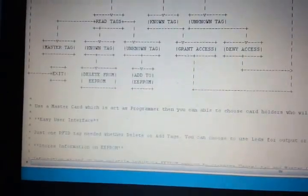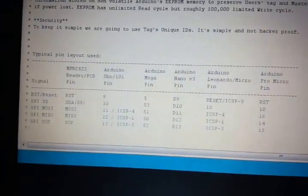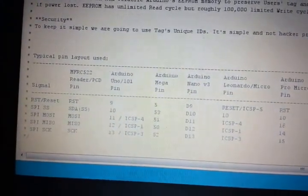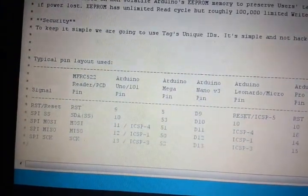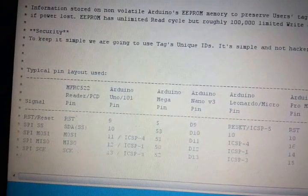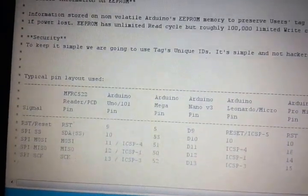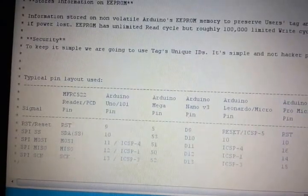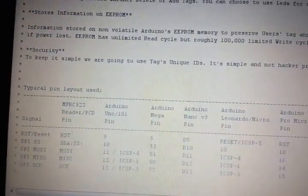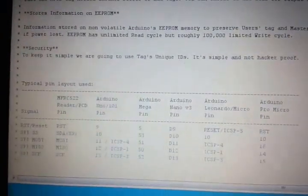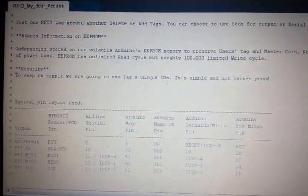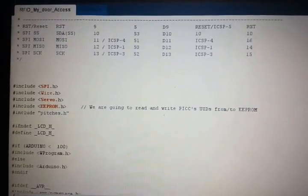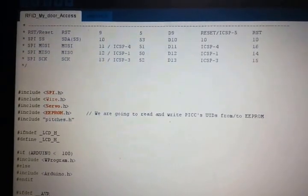Below is the pin configuration of the RFID module. As you can see, the SDA is going to pin 10, RST to pin 9, MOSI to pin 11, MISO to pin 12, and the SCK to pin 13. They all stand for various - the acronyms for various intelligent inputs.